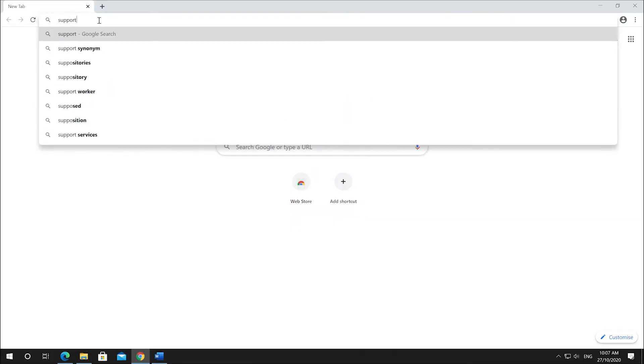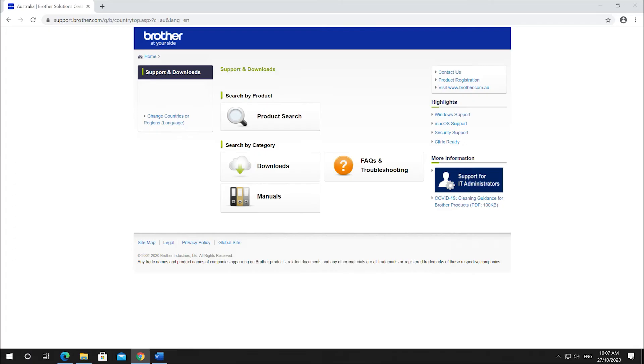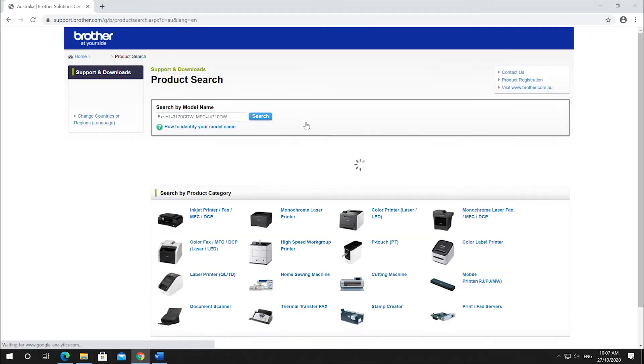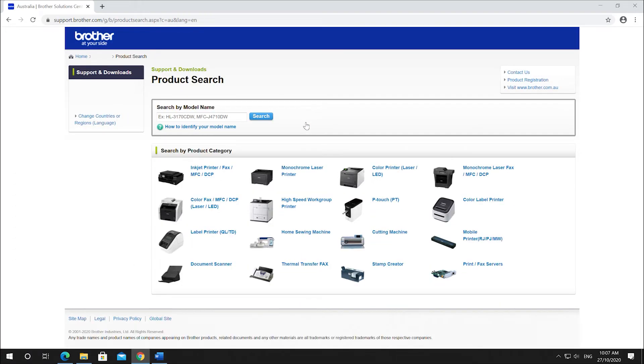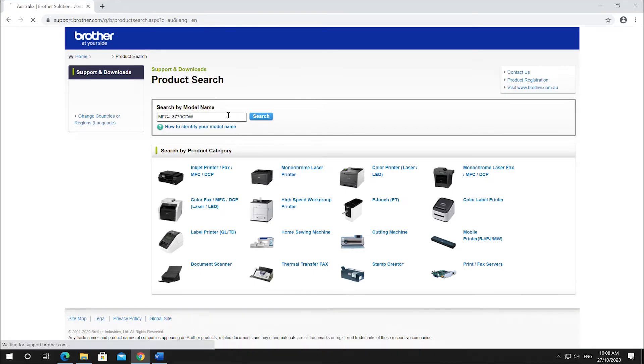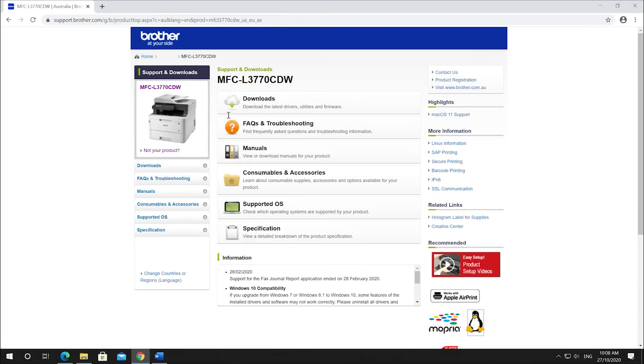Start by going to support.brother.com. Then click product search and search by model name. Enter in your model number. Select downloads.